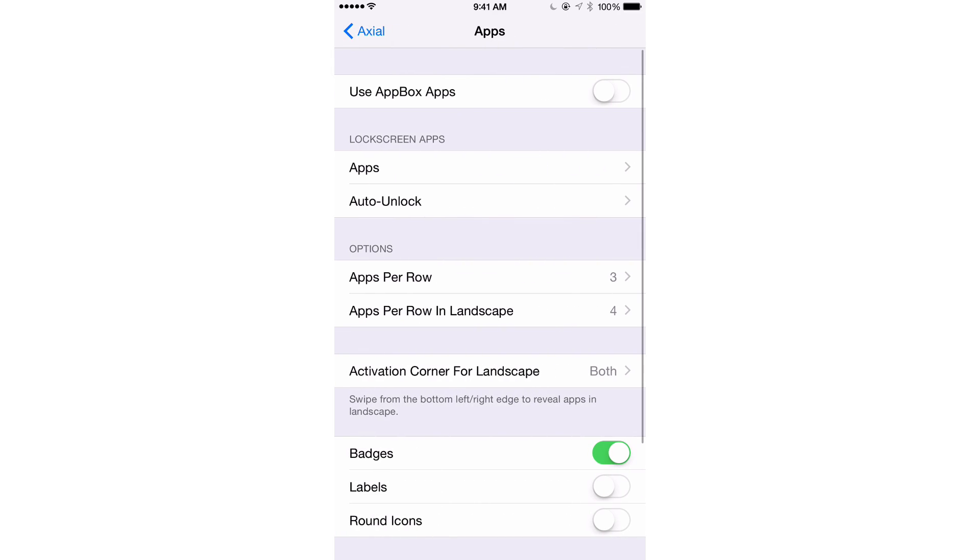So that takes us to the apps section of this jailbreak tweak. You also have a little section up here for using app box. That is another one of the developers' jailbreak tweaks, a lock screen launcher. You can use the apps configured with that if you want. Then there's lock screen apps. So now we're really getting into the important part of this tweak, one of my favorite parts, actually.